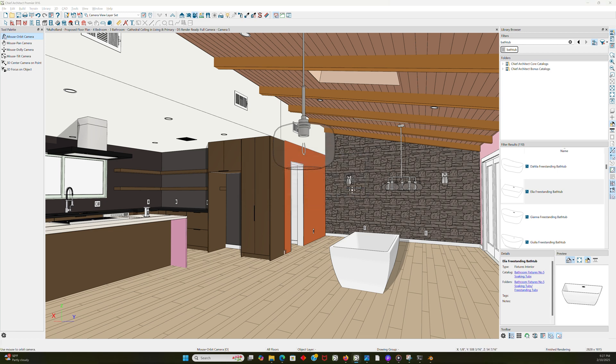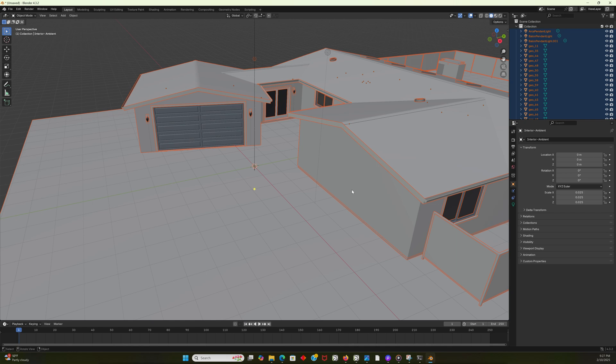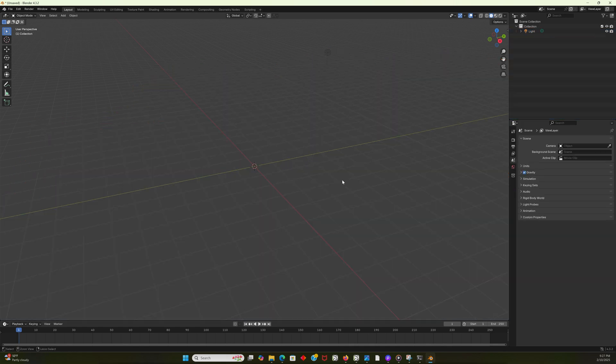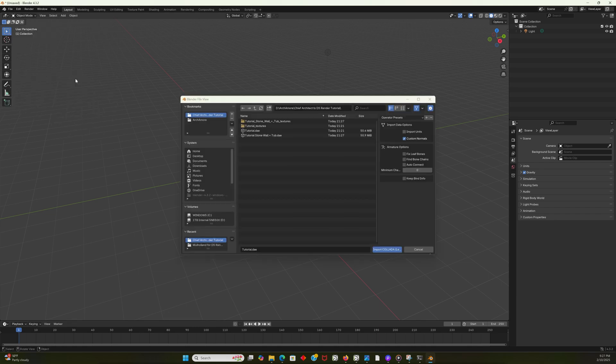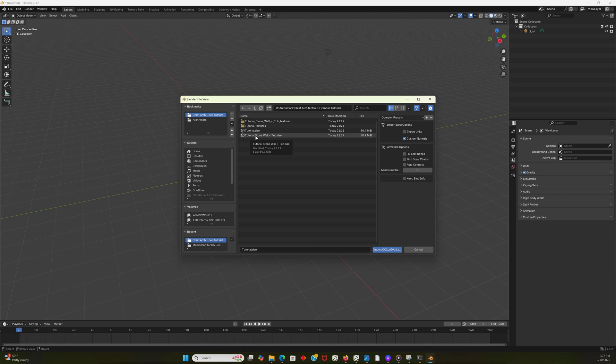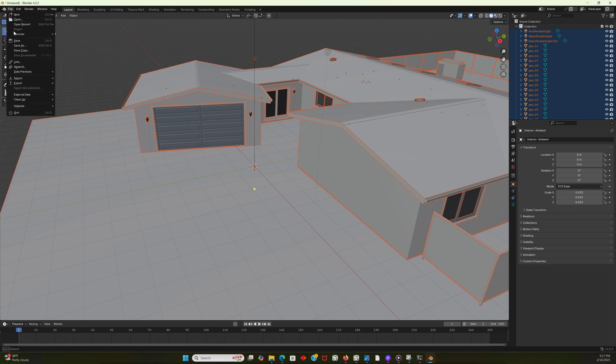Now I'm going to go back to Blender. I'm going to Control-Z, or I could just hit Delete, but I'm going to undo the import here. So I'm going to Control-Z, and now I'm going to import again the same file, but instead I'm going to do tutorial stone wall and tub. So now I know that this is a stone wall and tub. See, it dropped in the exact same place, and I'm not moving it.